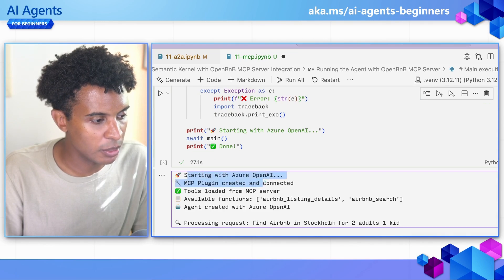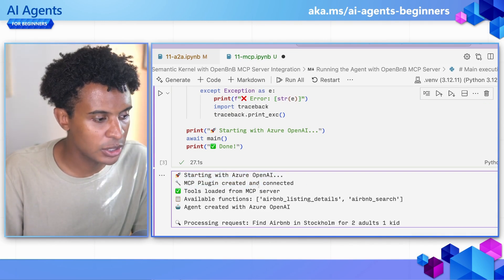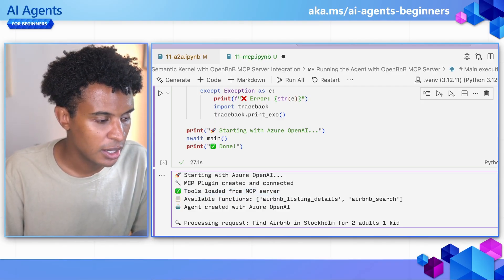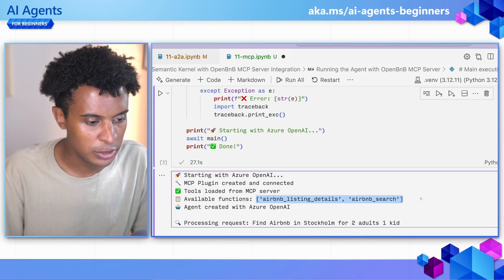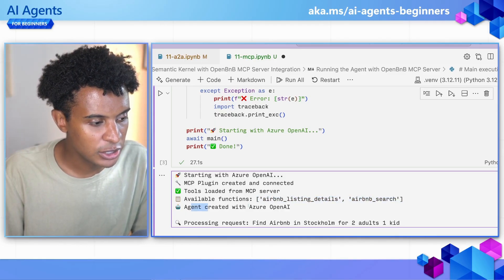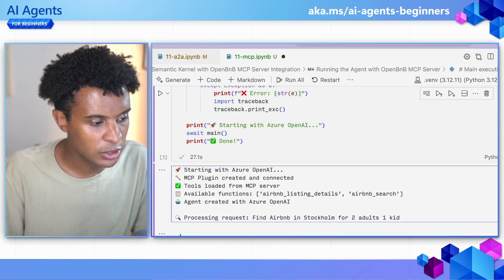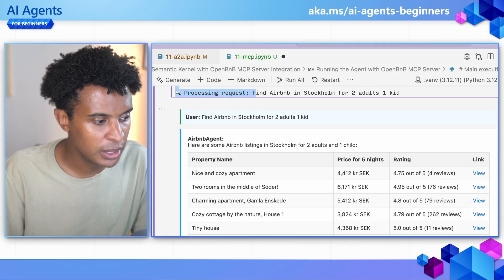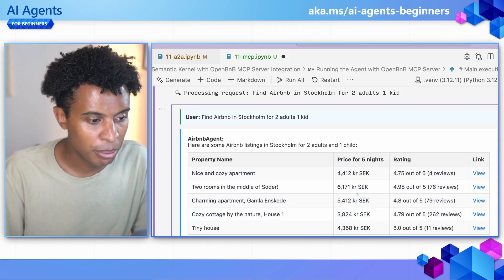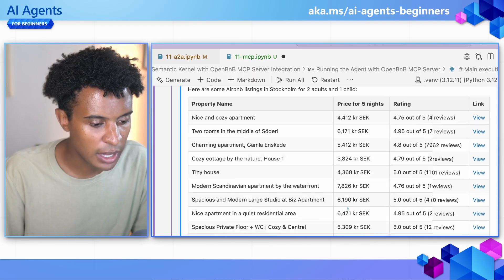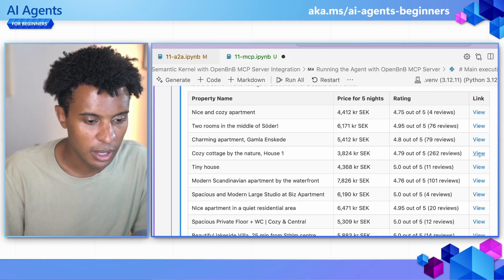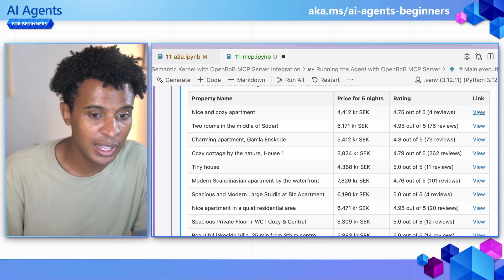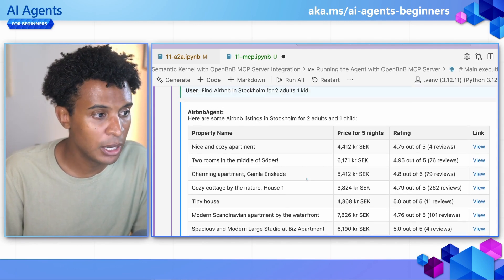As we connect to this MCP server, we start the connection, the plugin is created and connected, and we verify the tools are loaded. We can see the available functions — this doesn't have to be exposed to the user, but we're doing it for learning purposes. The agent is created with Azure OpenAI, then it takes in the request to find an Airbnb in Stockholm for two adults. The agent comes back with a nicely formatted HTML table showing the property name, price for five nights, rating and review, and a direct link — these actually go to the real Airbnb listings through the OpenBNB MCP server.